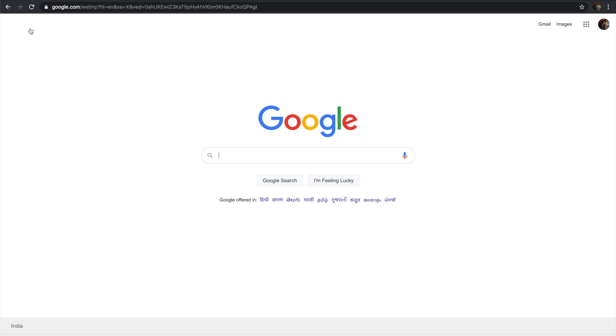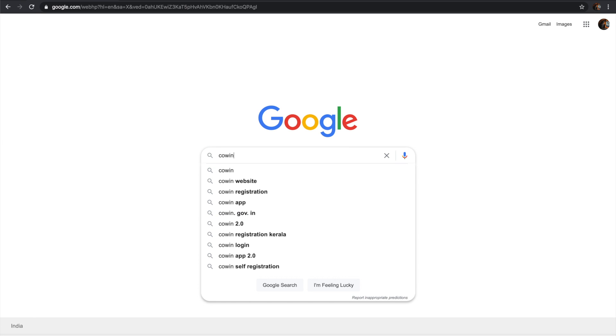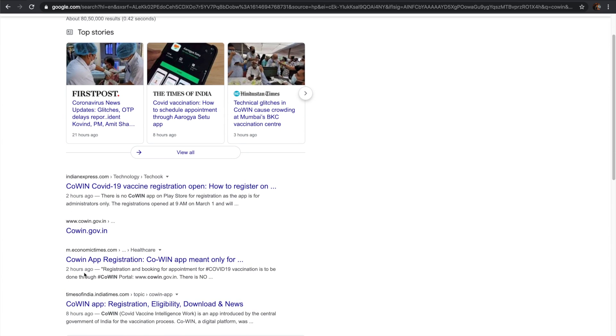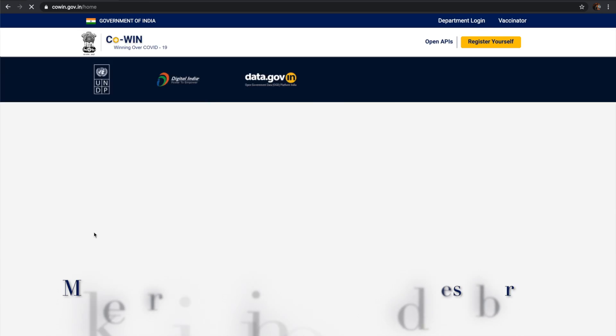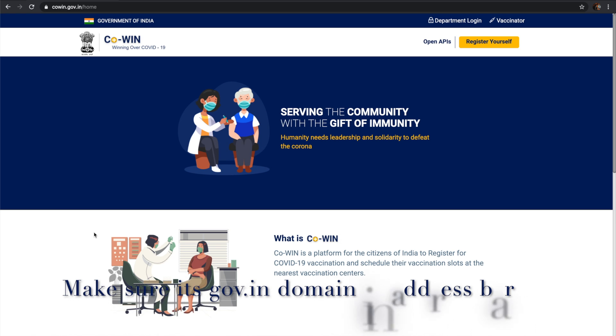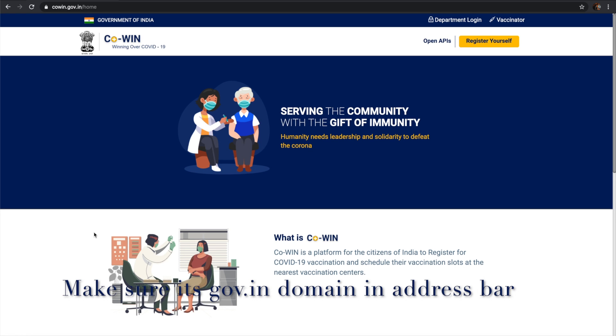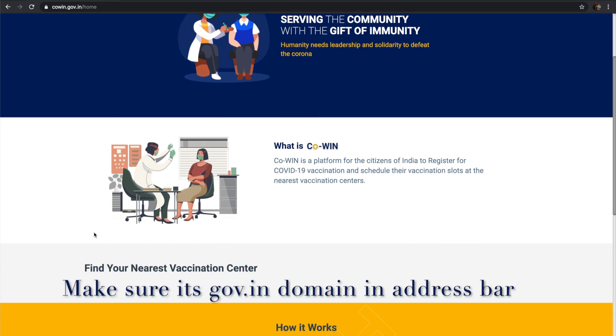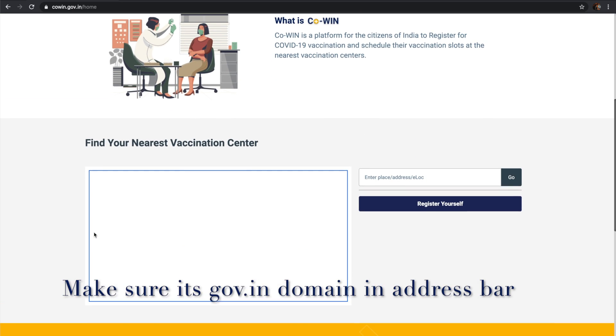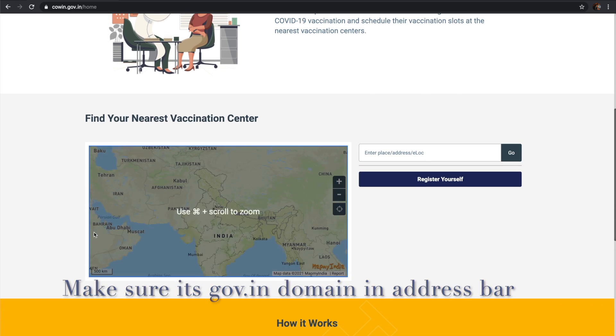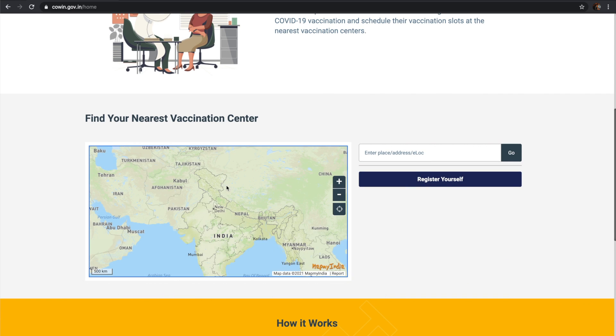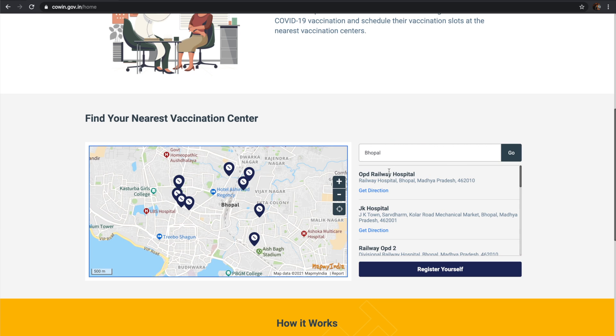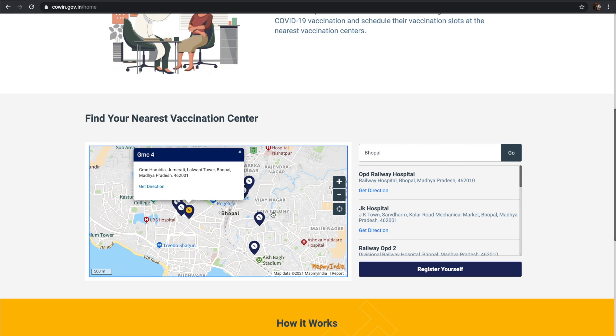Today I'm going to show how we can register for the COVID vaccine. When you search for CoWIN in Google, you can see the cowin.gov.in site is listed. Be careful when registering and make sure it is the cowin.gov.in domain. You can search your city and see which places have vaccination facilities available.